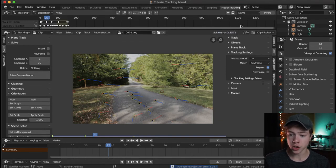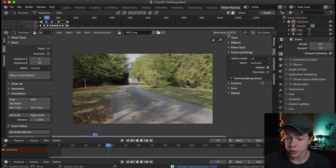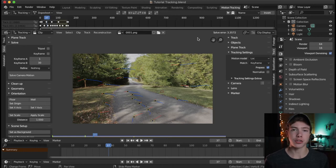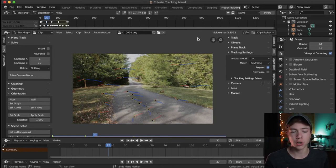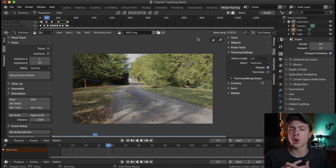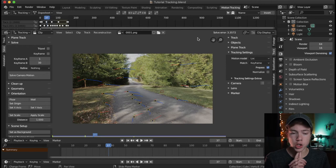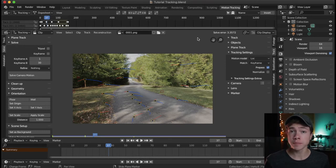Up here in the top right, you'll get something called a solve error — right now it's 3.3572. That solve error basically tells you the accuracy of your camera solve, which is essentially figuring out the motion of the camera — your overall motion track. You want that to be ideally below one, and the lower the better.